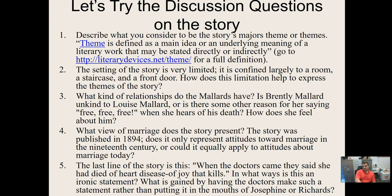What kind of relationship do the Mallards have? Is Brantley Mallard unkind to Louise, or is there some other reason for her saying 'free, free, free' when she hears of his death? How does she feel about him? It's clear from the story that she was never mistreated by her husband. She's glad at the opportunity she'll have ahead of her — she even says there will be a funeral, a service, it will be upsetting — so clearly she's upset by his death, but as readers we can focus on what she's looking forward to in the future.